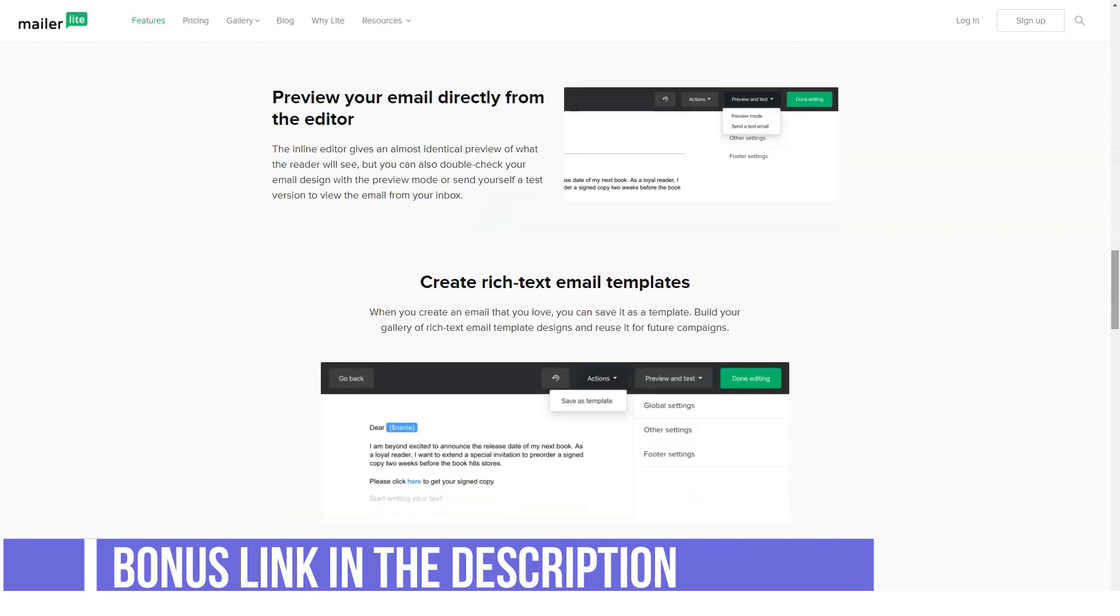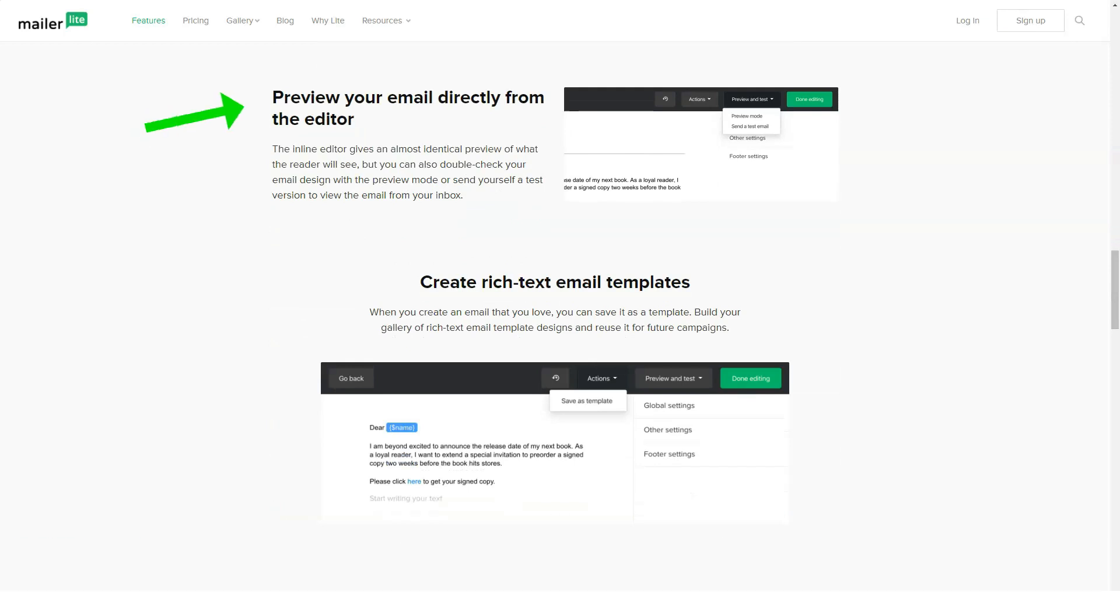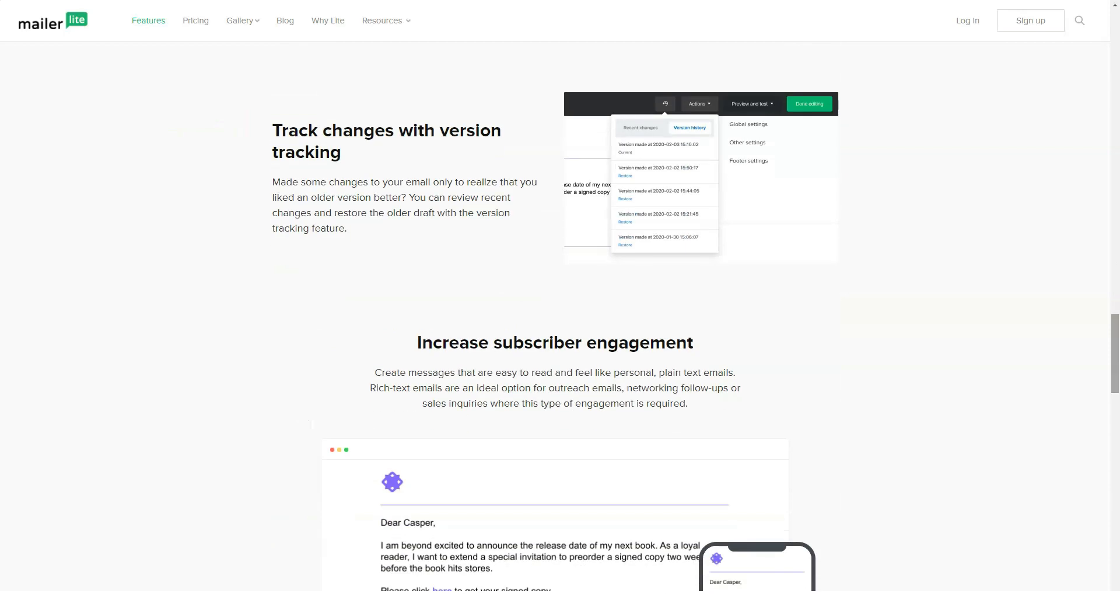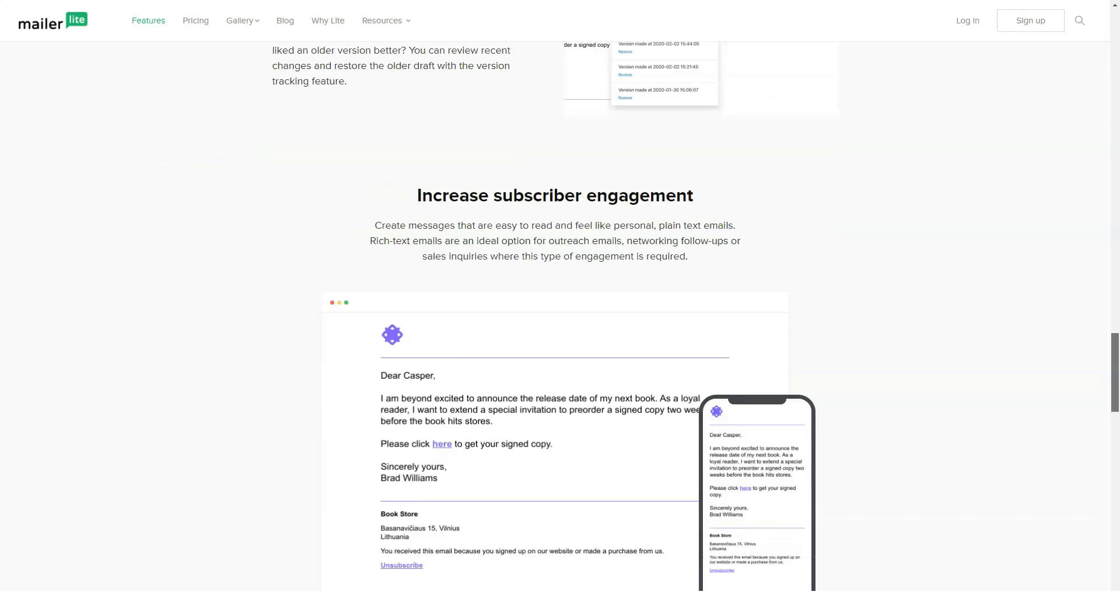MailerLite customer service is miles above all of the other EMS companies I've reviewed for one simple reason. 24-7 chat support. Great support. It's not just promised. It's actually delivered.